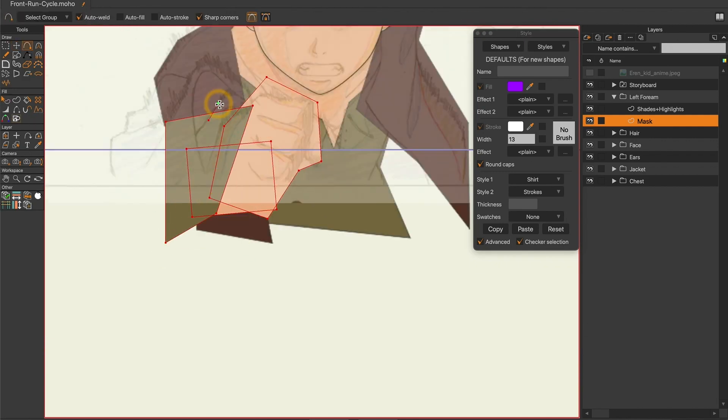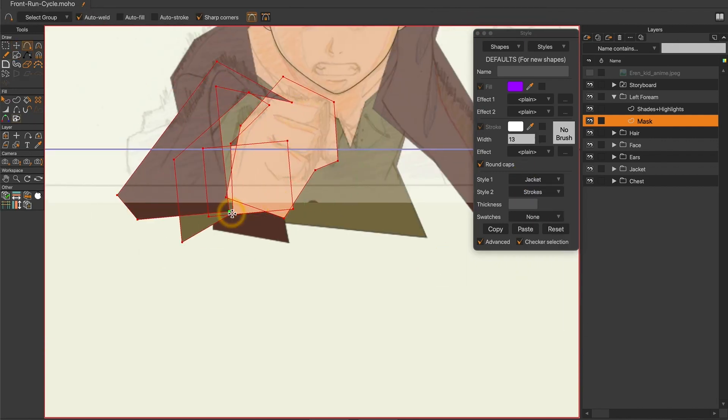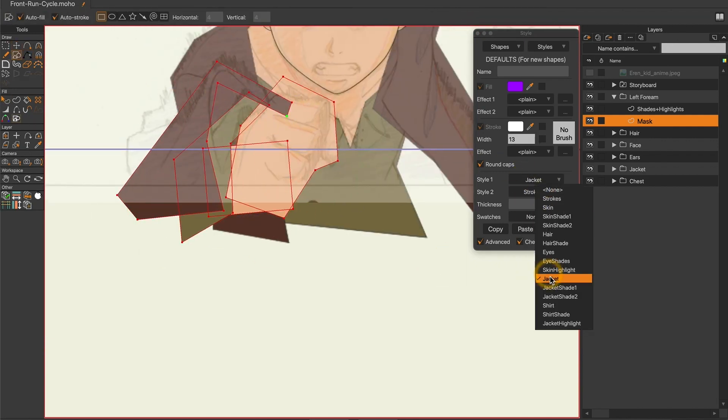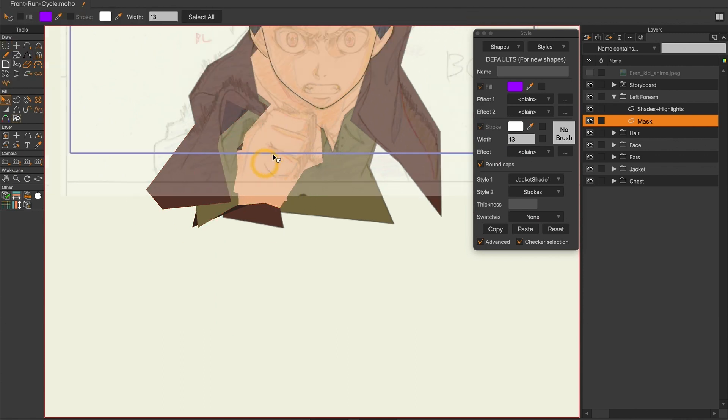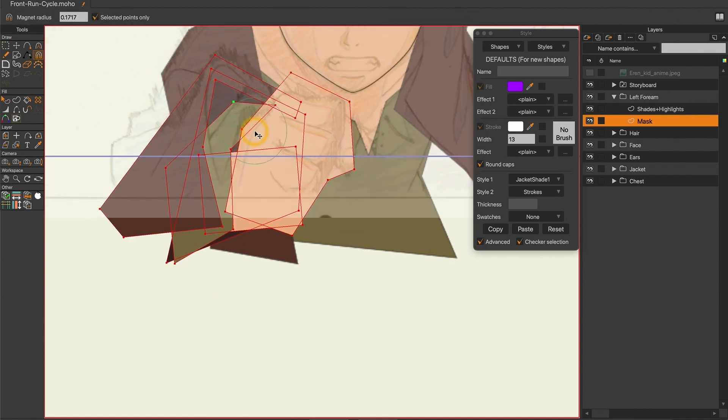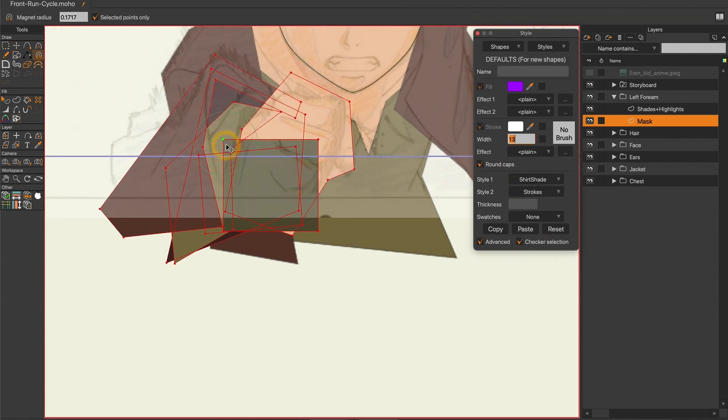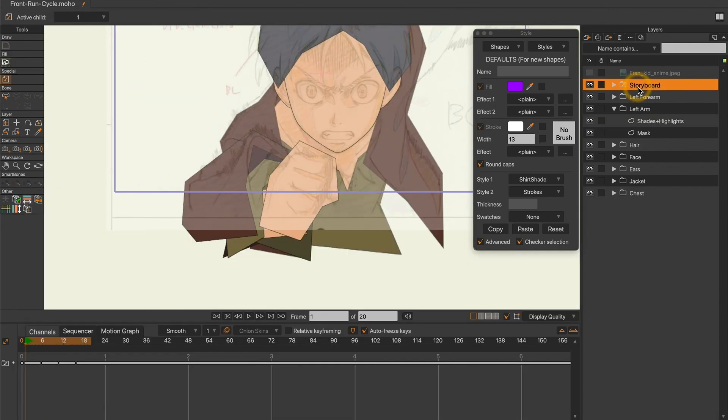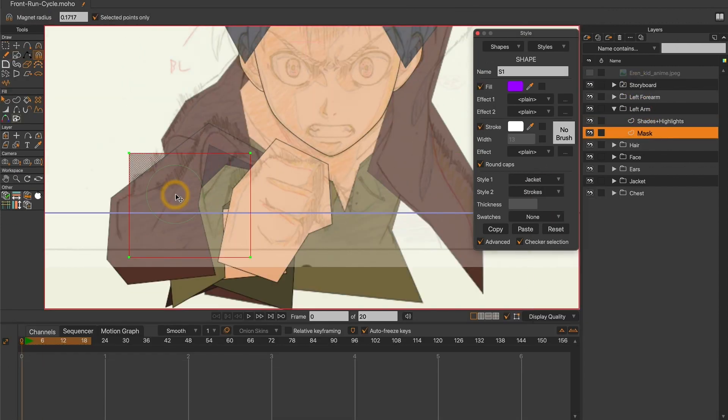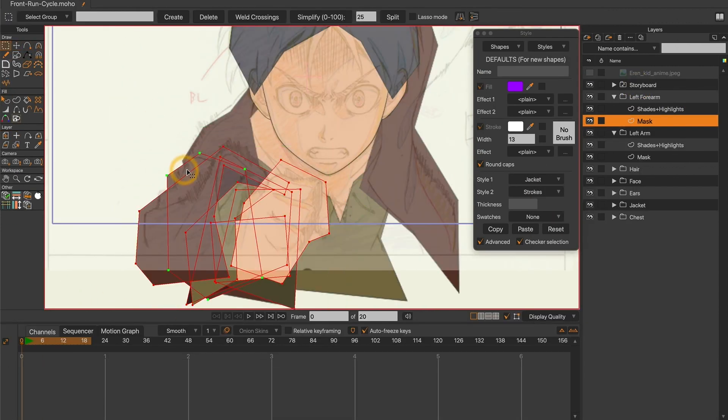In a previous video that I posted more than 100 years ago, I explained the layer structure that I usually follow. I separate each limb into different group layers, in which I have one mask for the drawing and one shade layer that is gonna be masked.